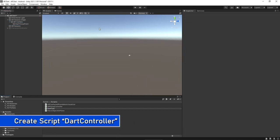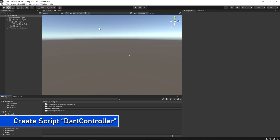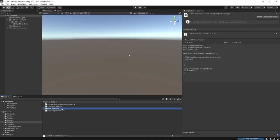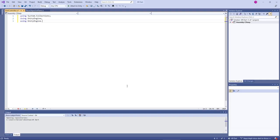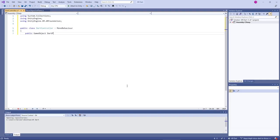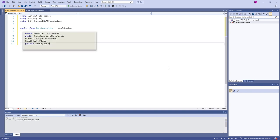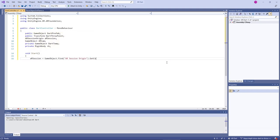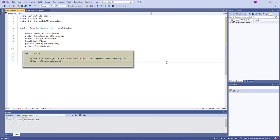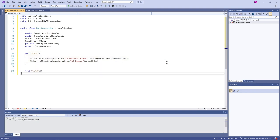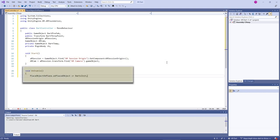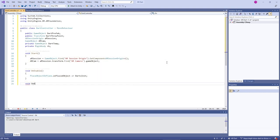To instantiate a dart we will create a dart controller script. Let's open up the dart controller. Import the AR Foundation library. Our class will be dart controller. Create a game object named dart prefab, a transform named dart throw point. We will get the AR session component from AR Session Origin and then find the AR camera.